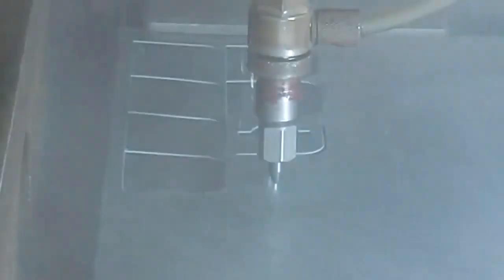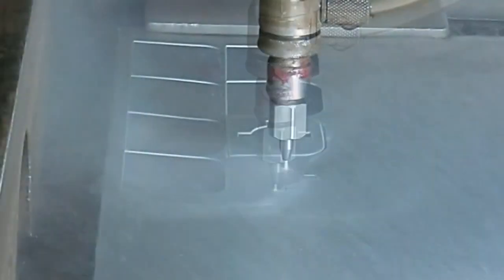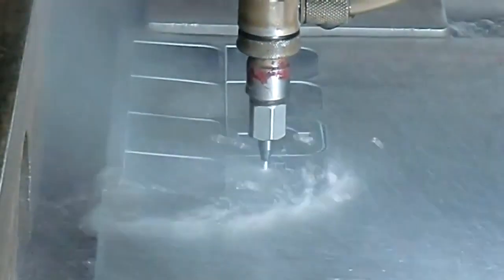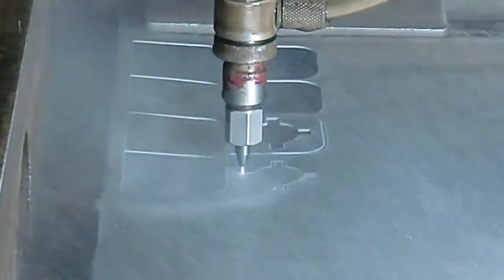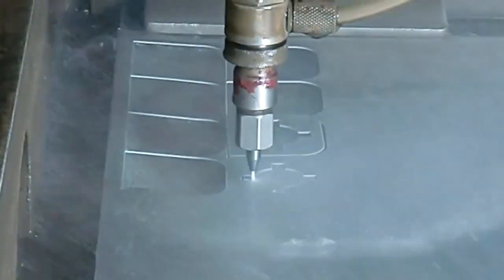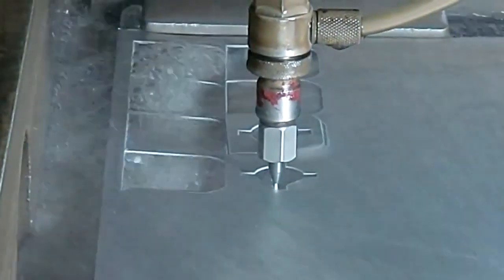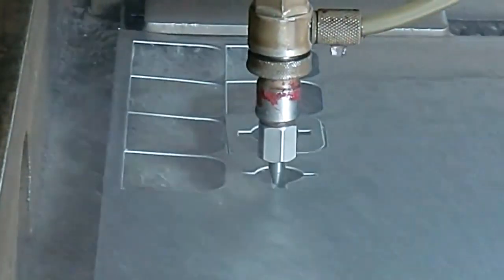Notice how the jet turns on and off. When the stream of water is expelled through the nozzle, it is at a rate of 50,000 psi, which is an extremely high pressure.